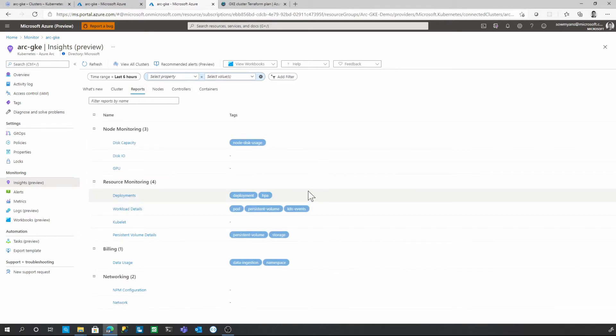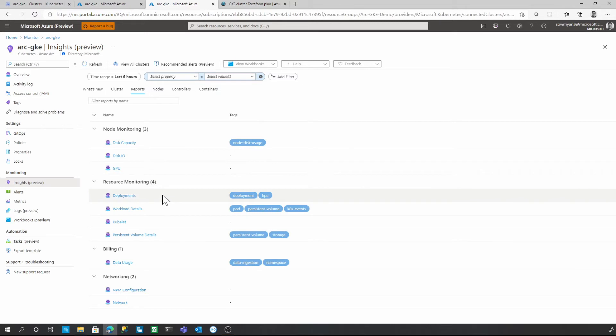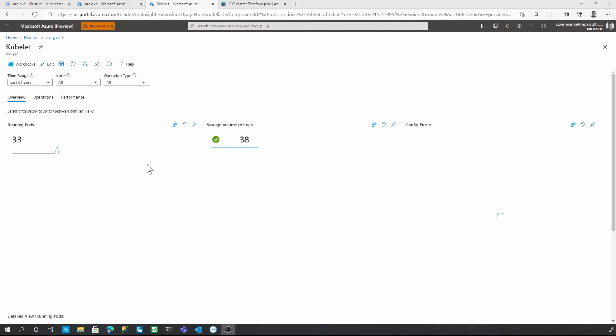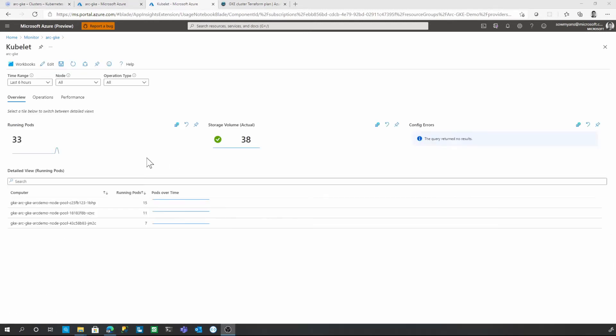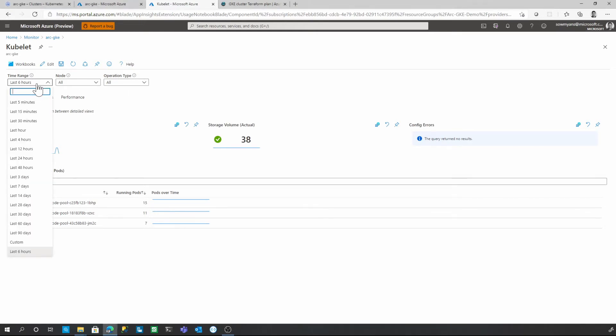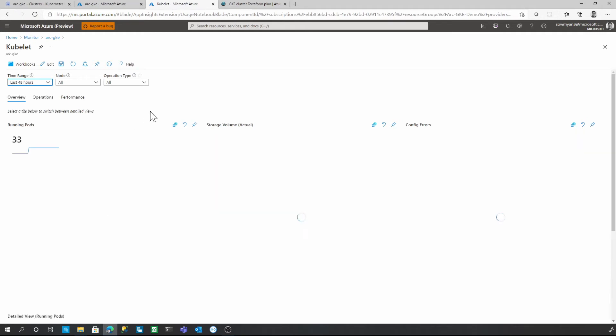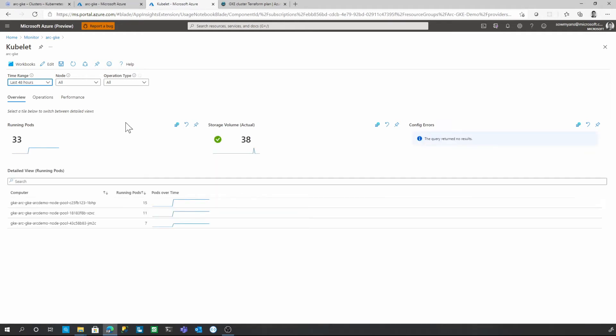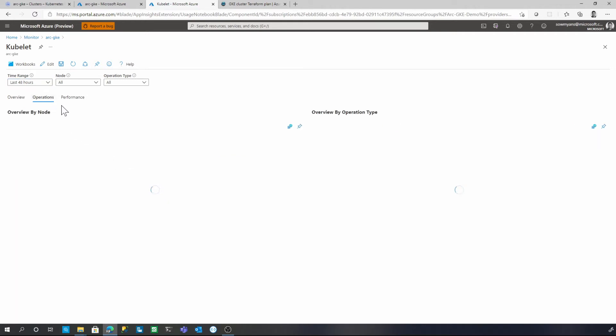Now let's take a look at the report section. Reports will help you and your team to create customized reports based on different metrics. There are many ready-made templates available to start with. For the demo purpose, I'm going to choose under the resource monitoring, I'm going to choose a cubelet. Once I get that open, you can see there are different types of parameters available to filter. In this case, I'm going to choose last 48 hours of data and we'll see what insights we are going to get.